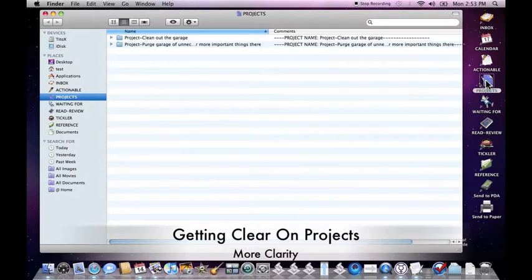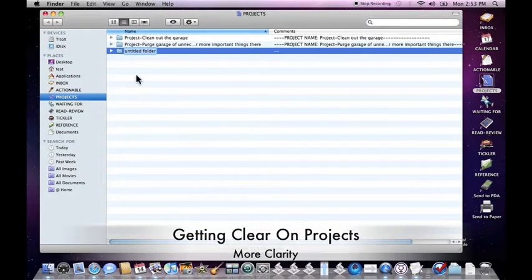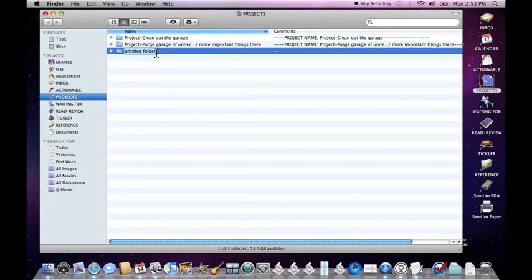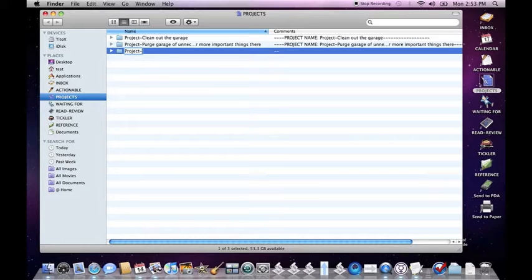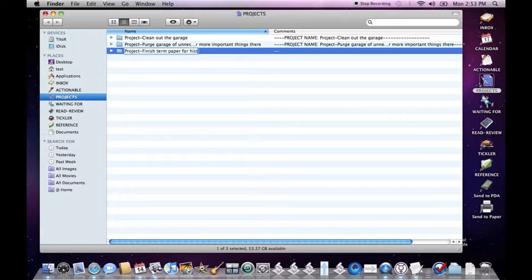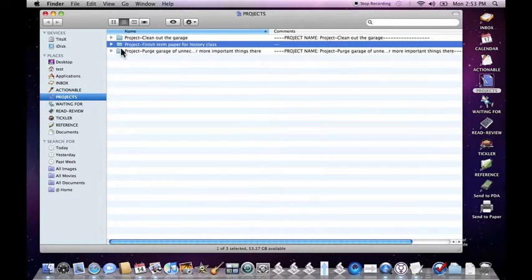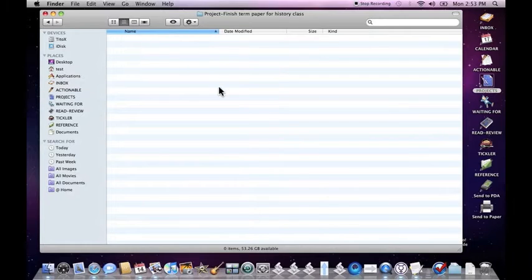So let's just begin with the term paper. We'll open up our projects folder, make a new folder, and give it a project prefix. All the projects in the project folder get a prefix like this. We'll just say finish term paper for history class, and we'll go ahead and double click that to open it.